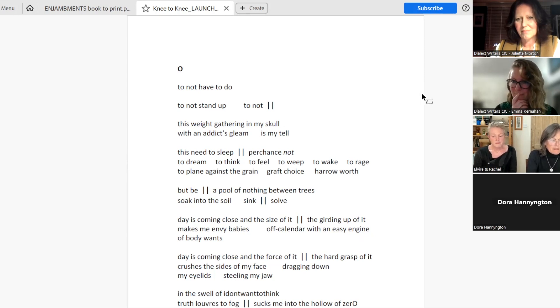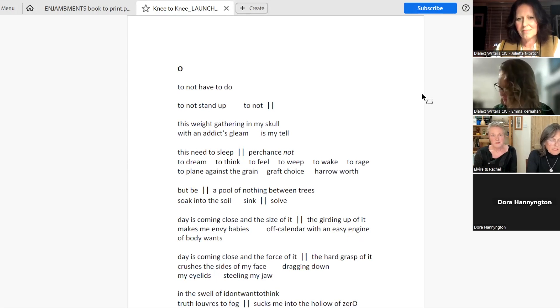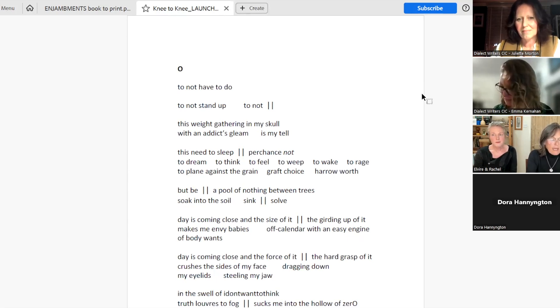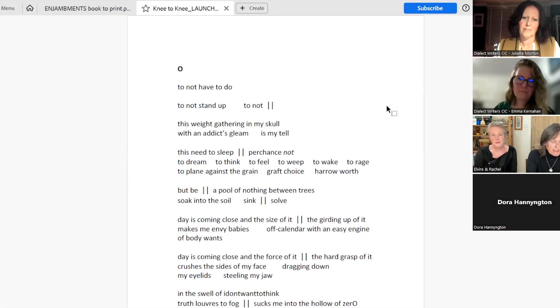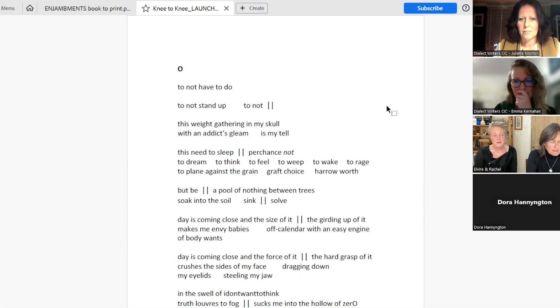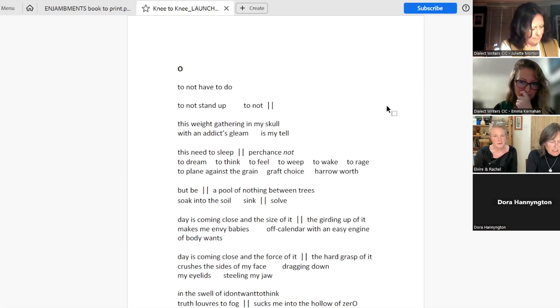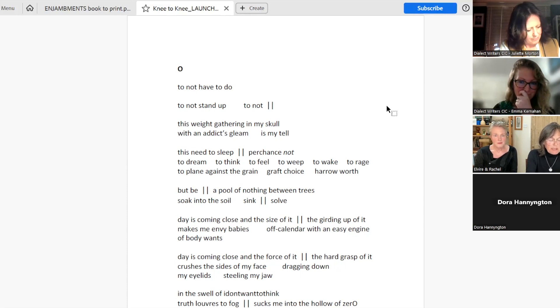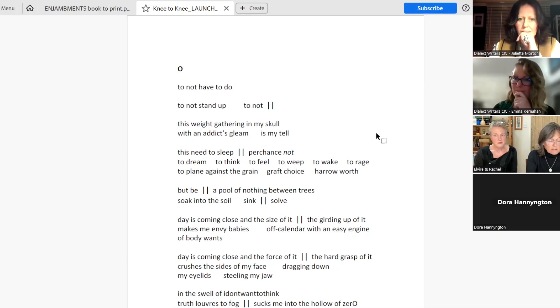Oh. To not have to do. To not stand up. To not. This weight gathering in my skull with an addict's gleam is my tell. This need to sleep. Perchance not to dream. To think. To feel. To weep. To wake. To rage. To plane against the grain. Graft choice. Harrow worth. But be. A pool of nothing between trees. Soak into the soil. Sink. Solve.